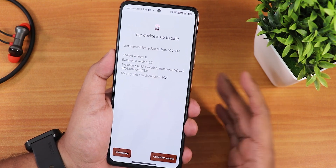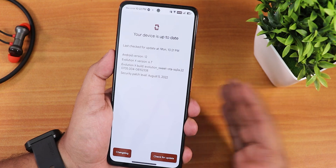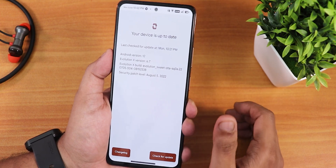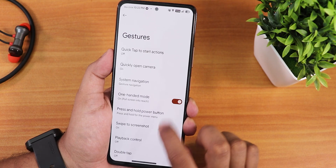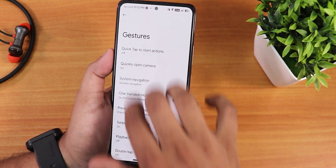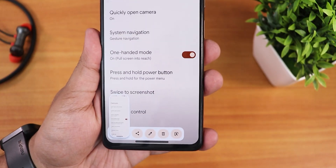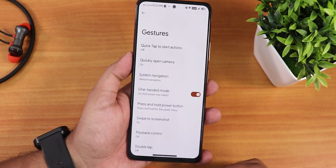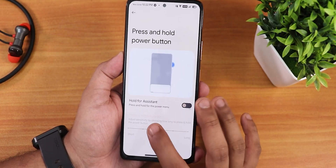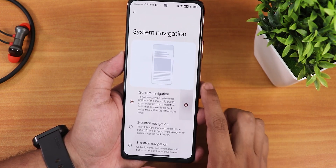If you want to flash this ROM, check the description for guides and links. In the gesture settings there are a lot of options — swipe to record screenshot is there and works perfectly fine with share, edit, delete, and Google Lens features. The capture more feature appears when needed, and press-and-hold power button for assistant is there. One-handed mode is also working fine.